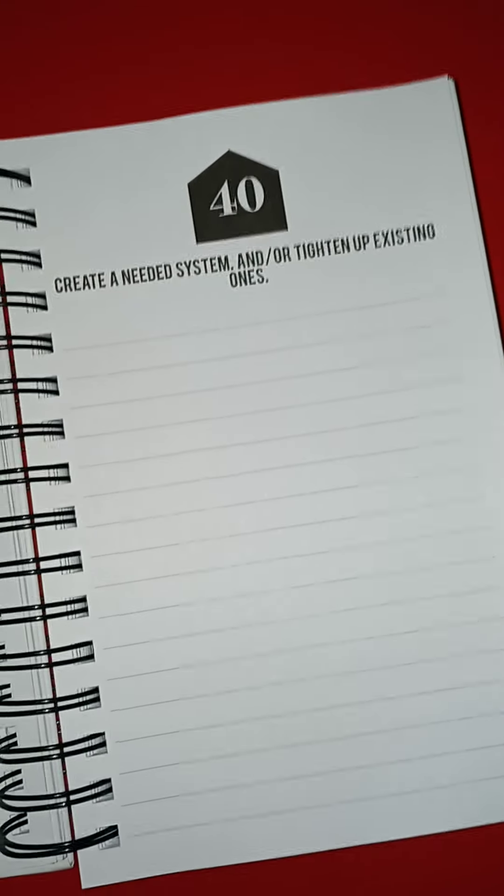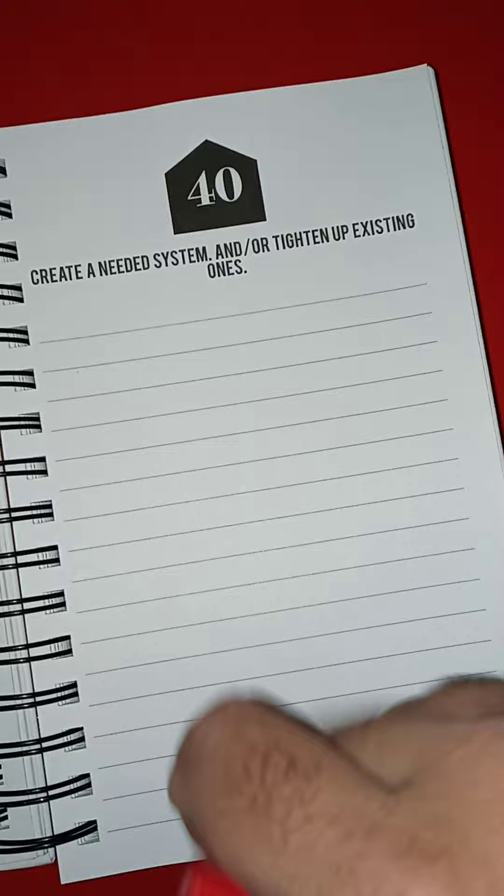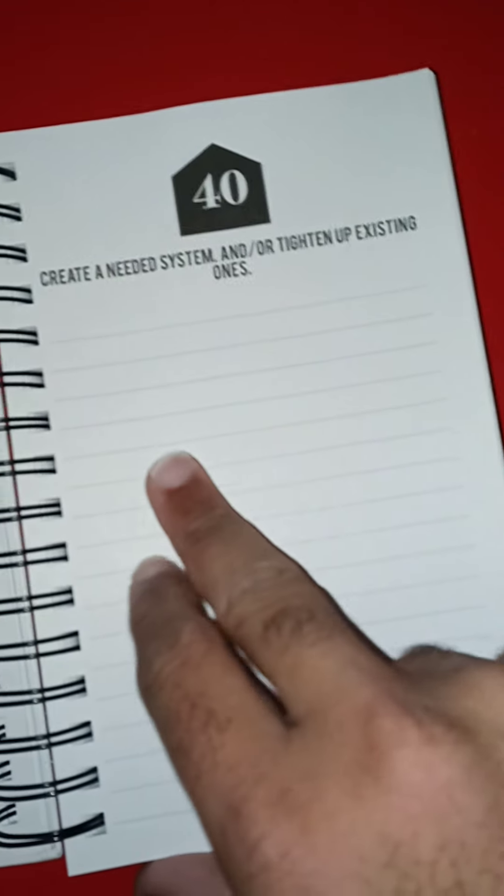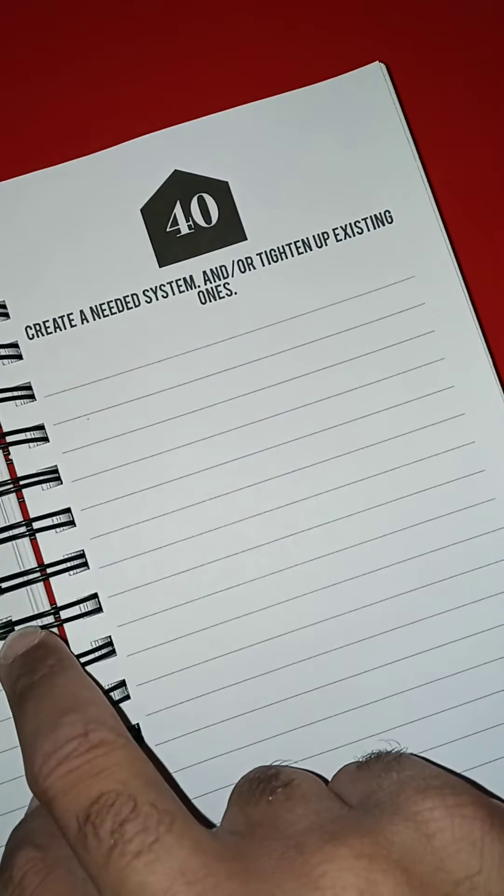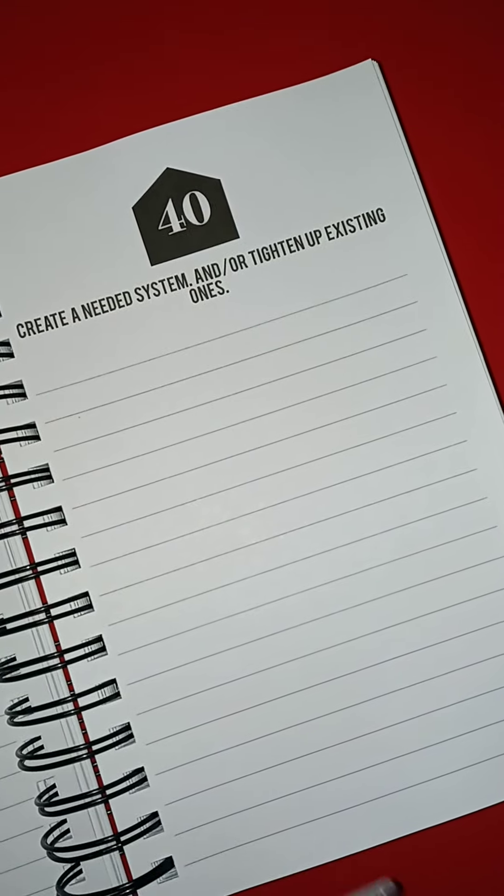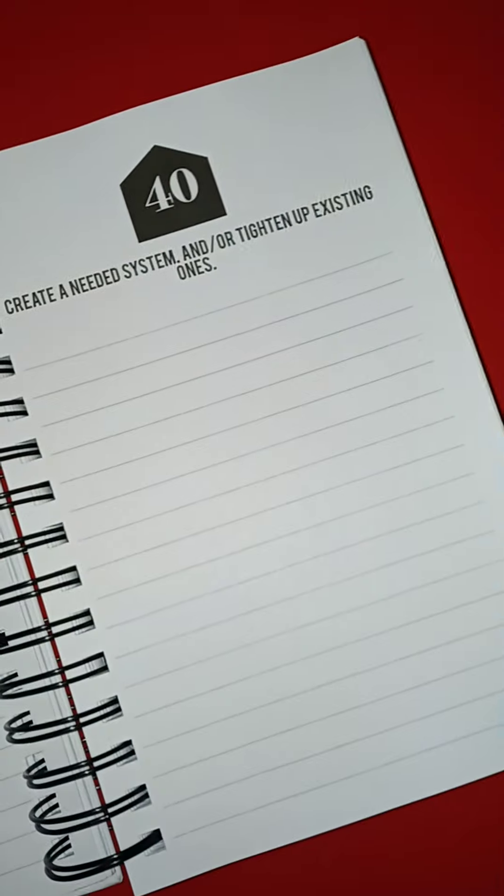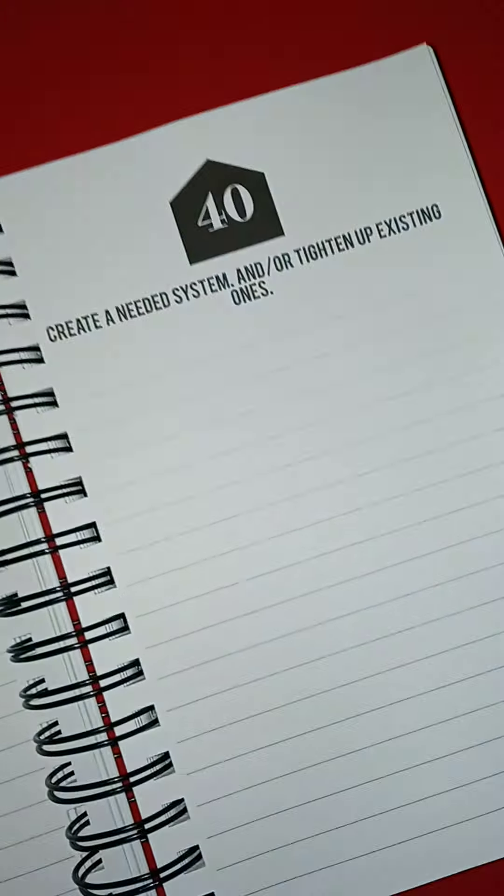And I did good, I didn't peek, so I have no clue what 40 is. 40: create a needed system and/or tighten up existing ones. Let's go with this one real quick.